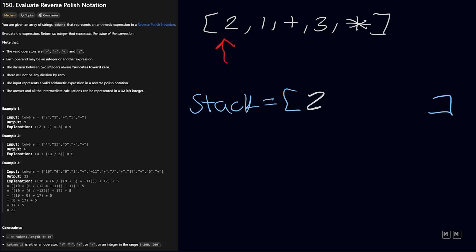And then we go to number 1. And then 1 gets added. And then we move forward again to the plus. And what this means is we need to pop the two most recent elements from our stack and perform whatever operation it has. So we would do 2 plus 1, which equals 3.